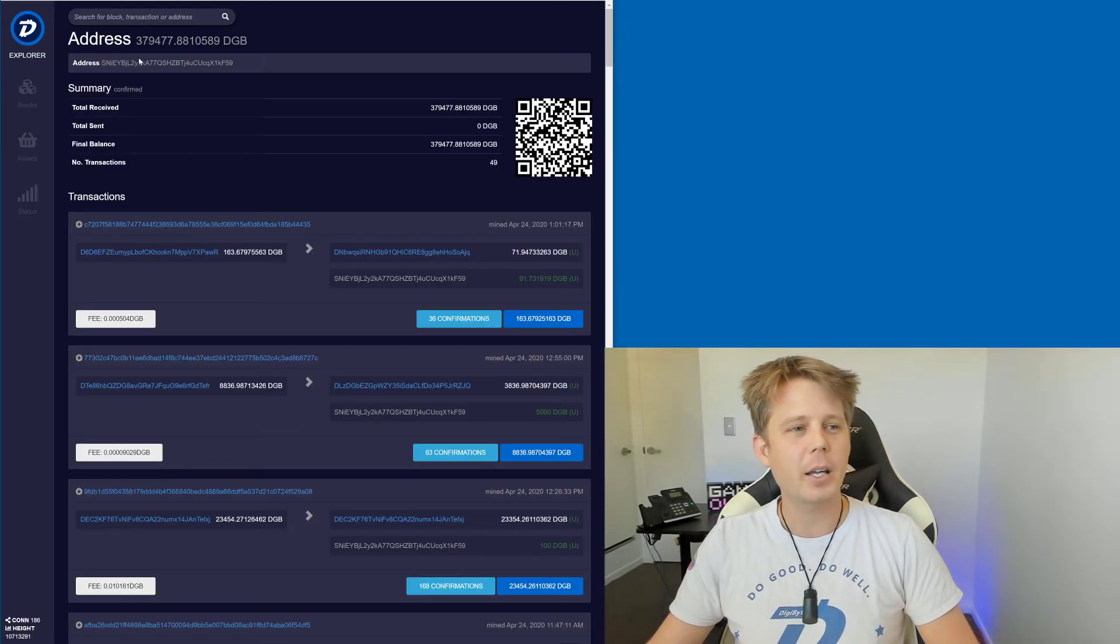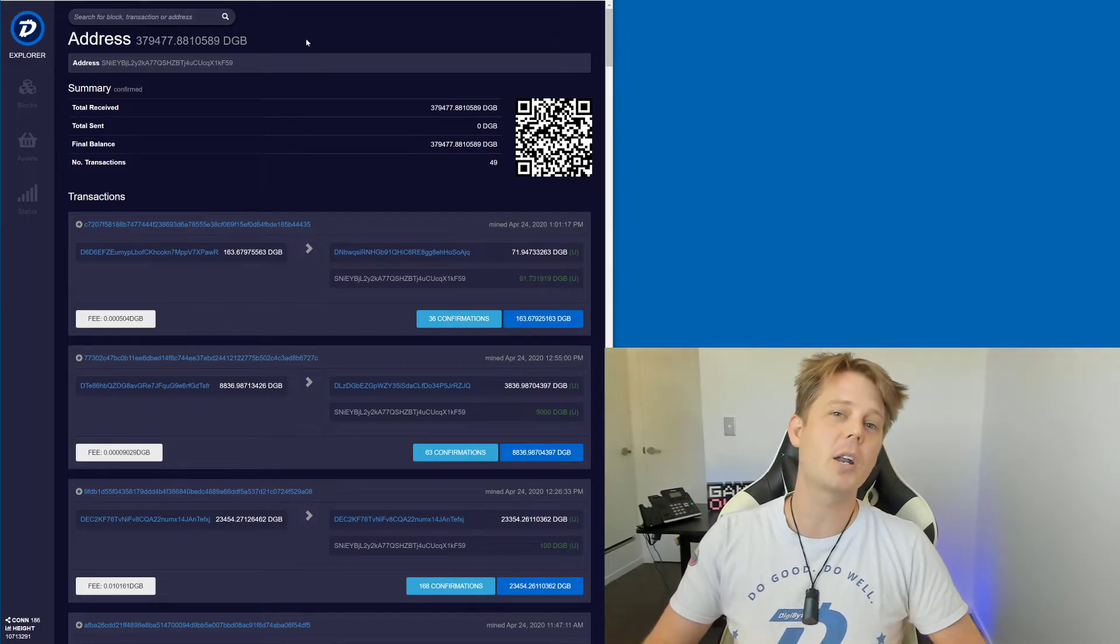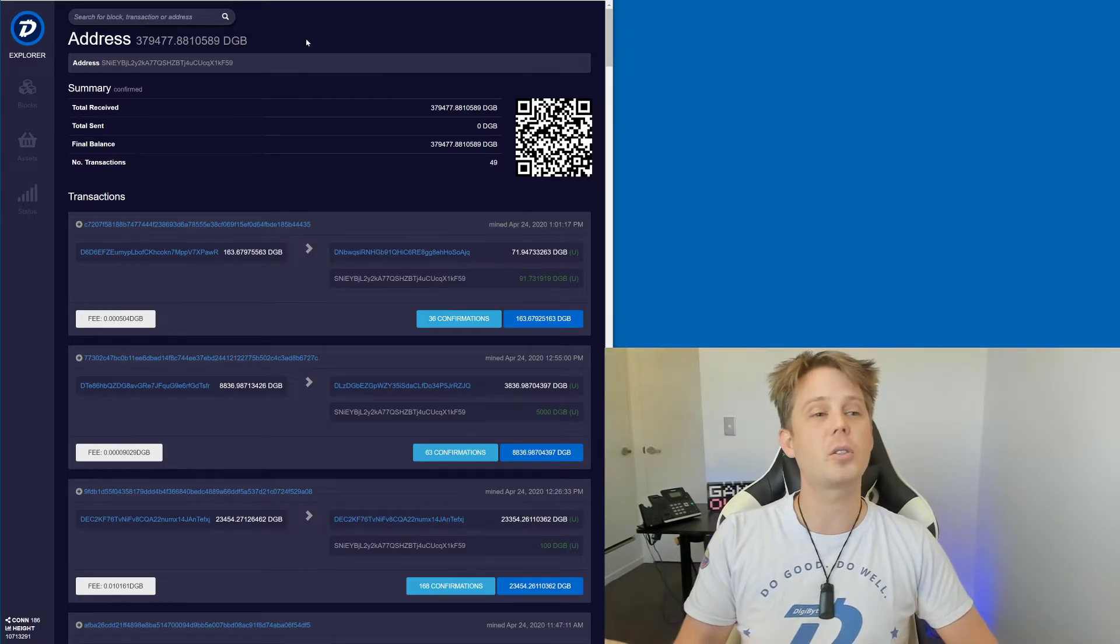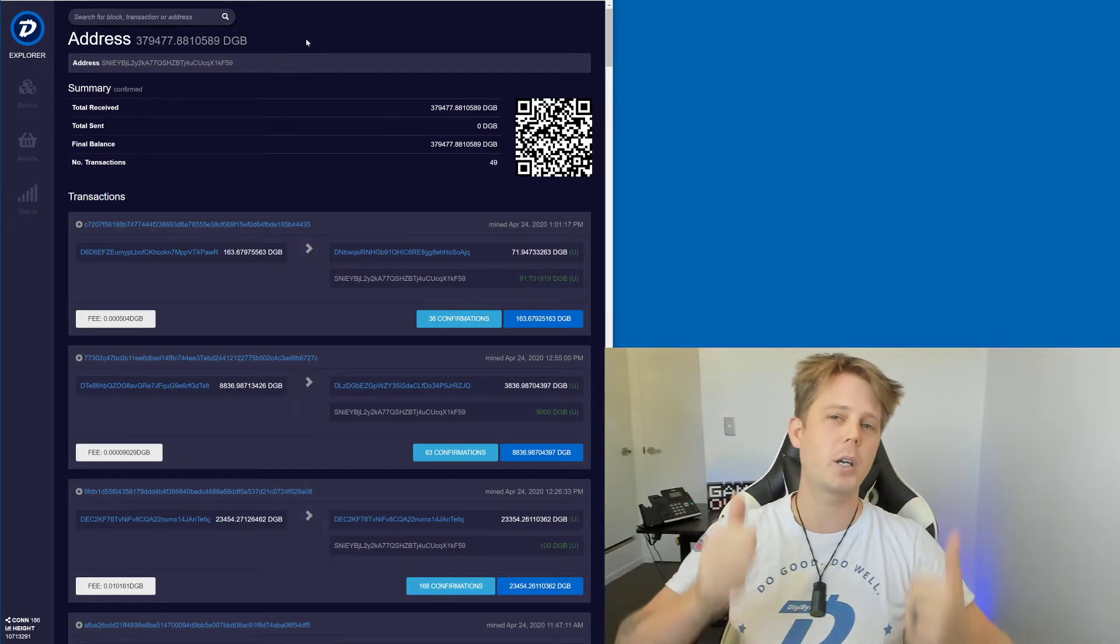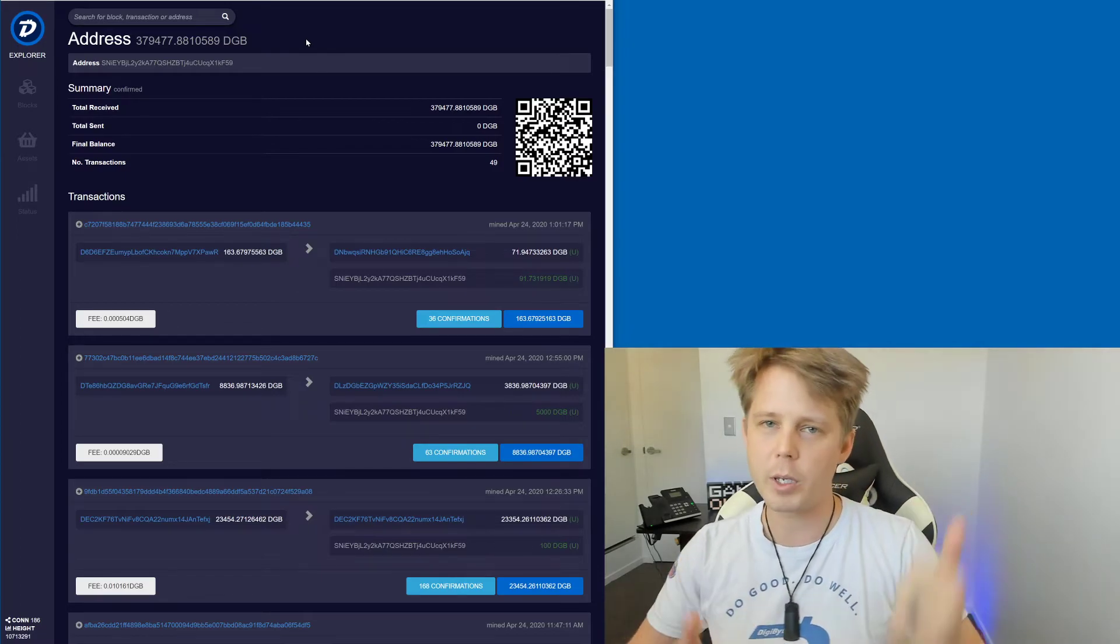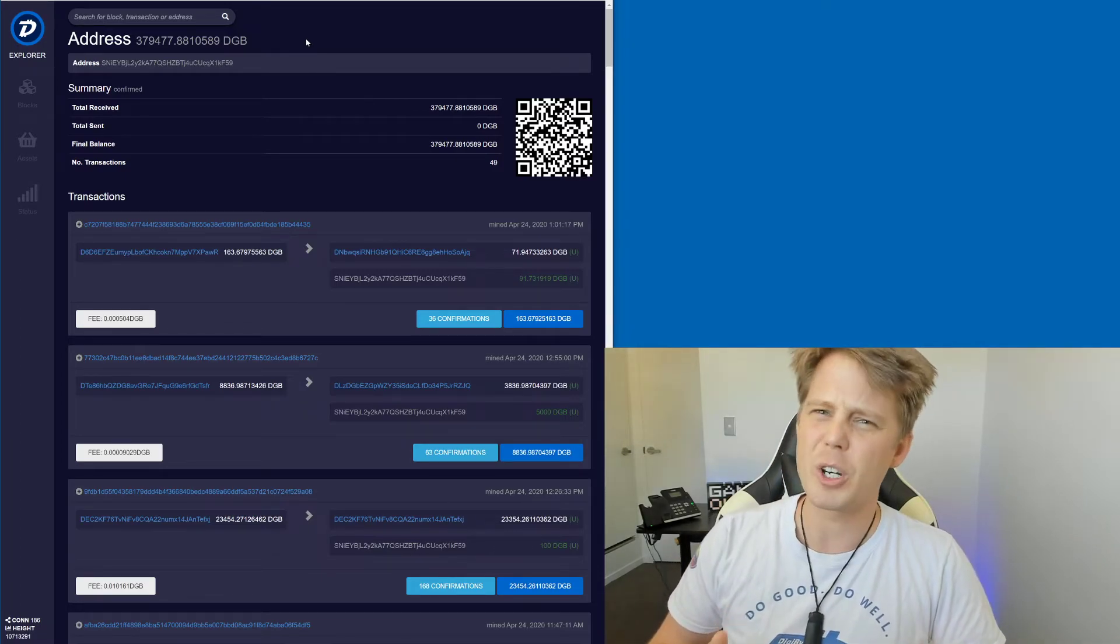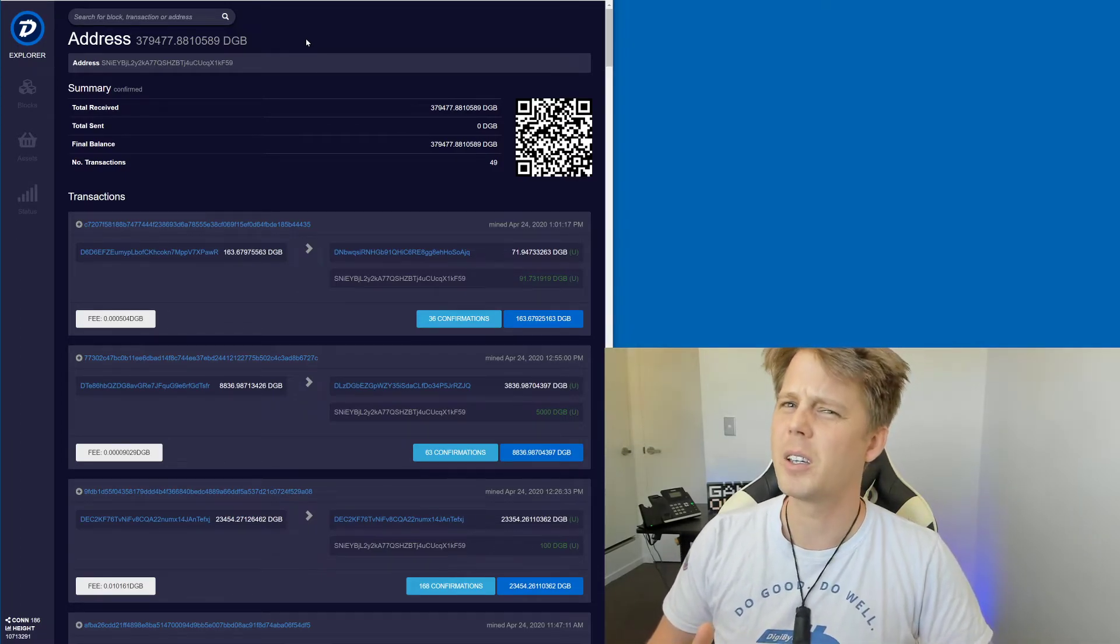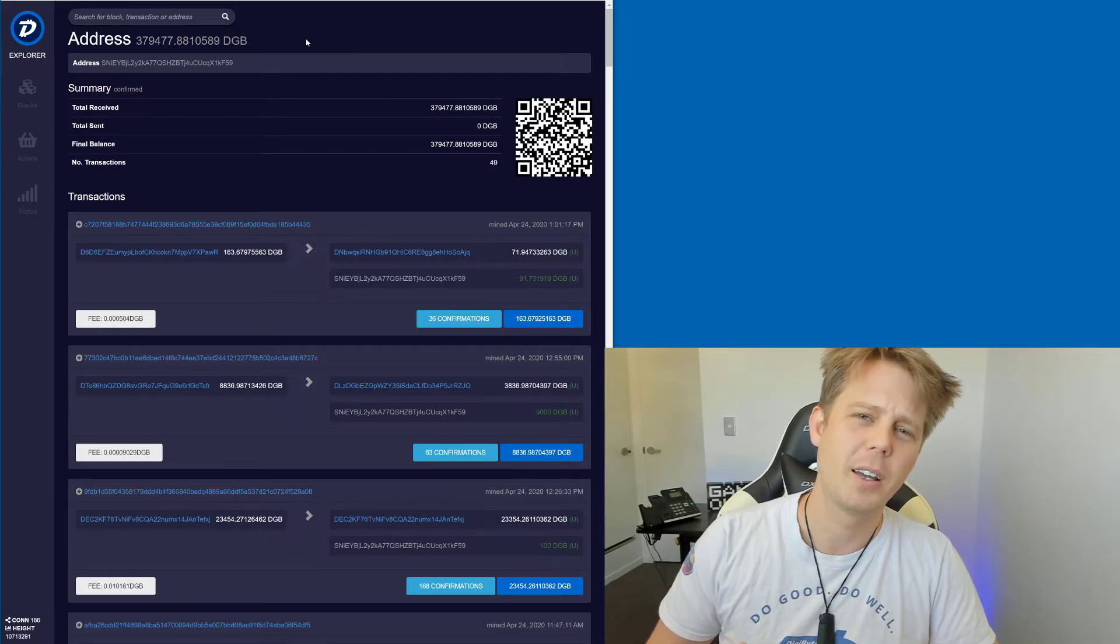Anyway, like I mentioned, 380,000 out of our 500,000 goal, great stuff, community. We're getting there. Keep it up. We can reach it. We can reach it by the end of this week. I think we can.